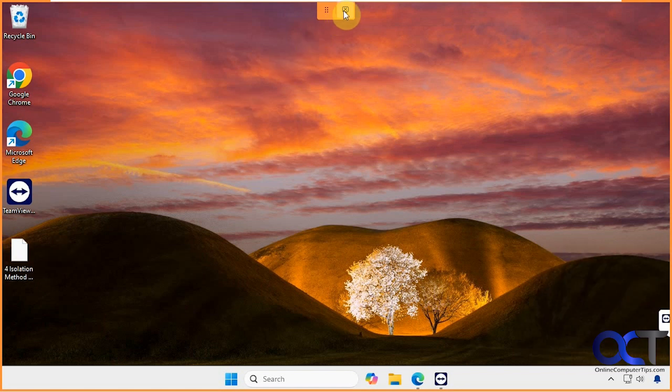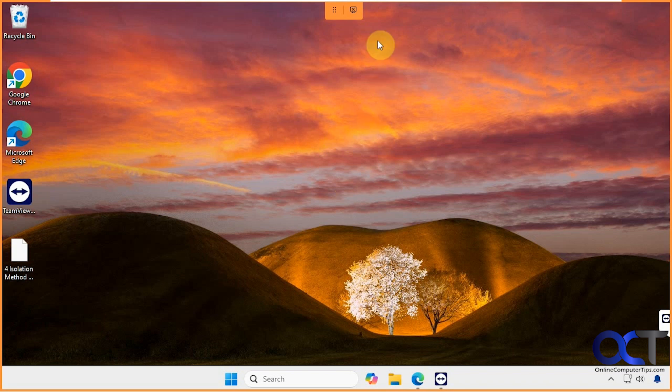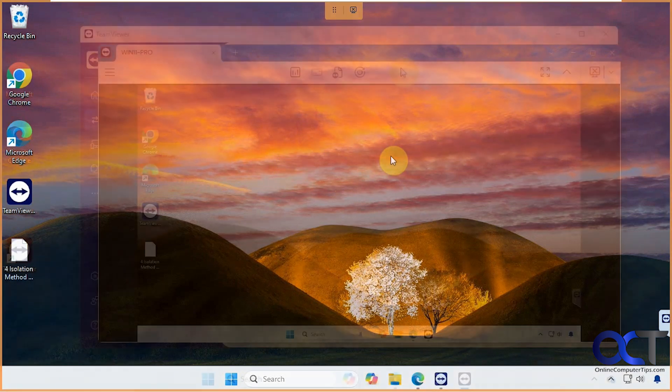We have some options here to end the session and if we want to move this little bar around here. Obviously it makes sense that the person you're connecting to has the option to kill the session if they don't want you on their computer anymore. Let's go back to the main computer one more time.